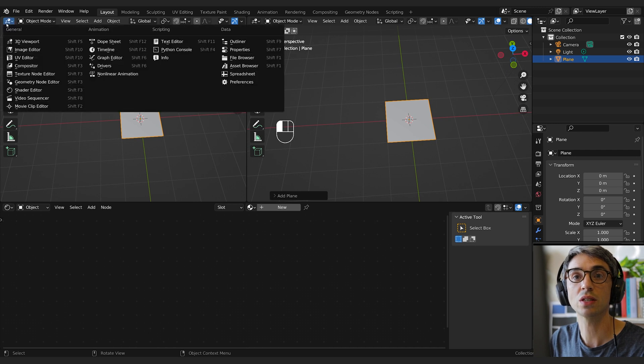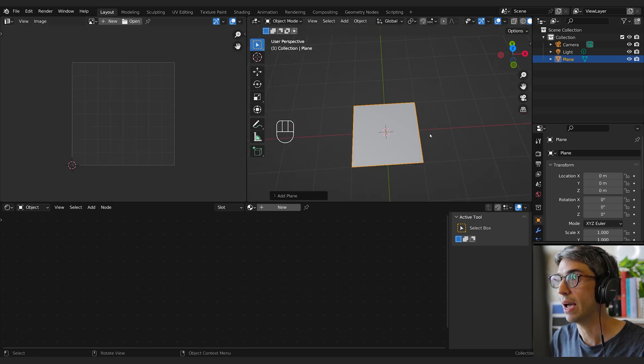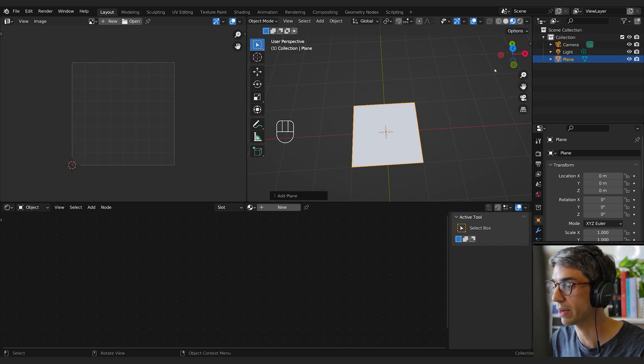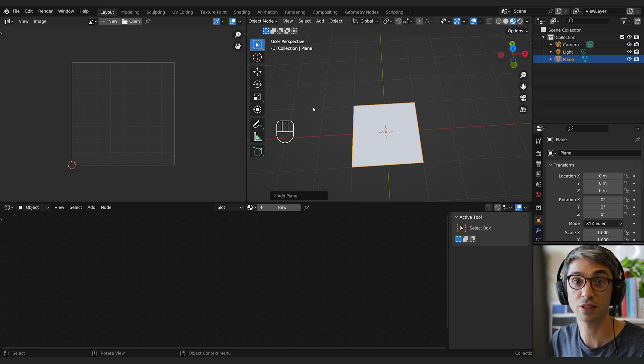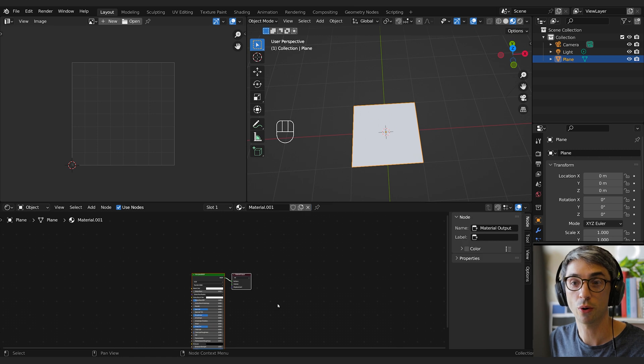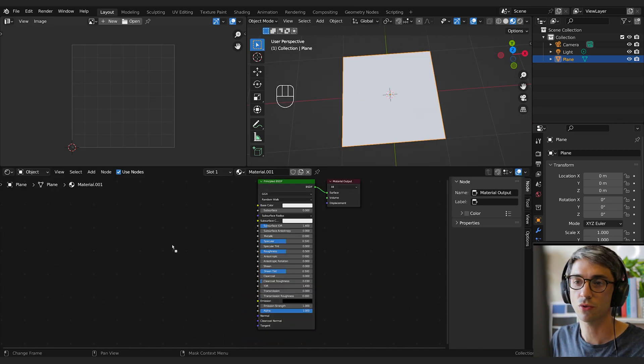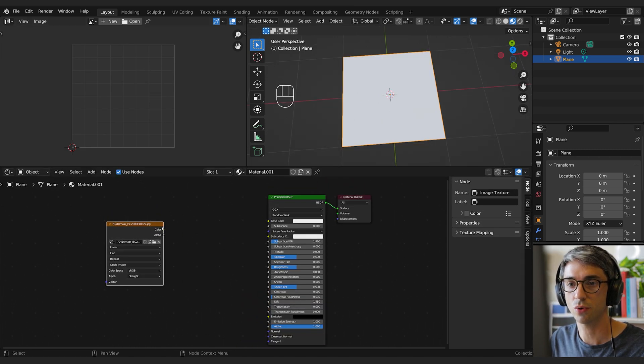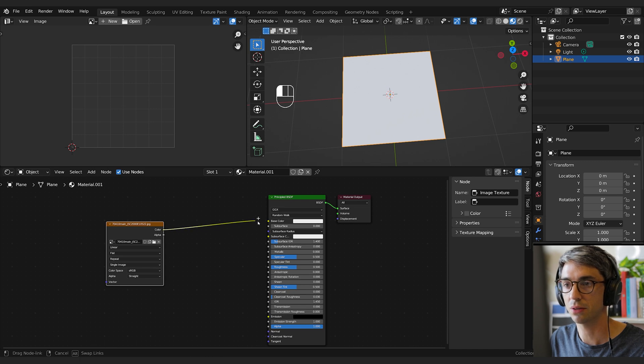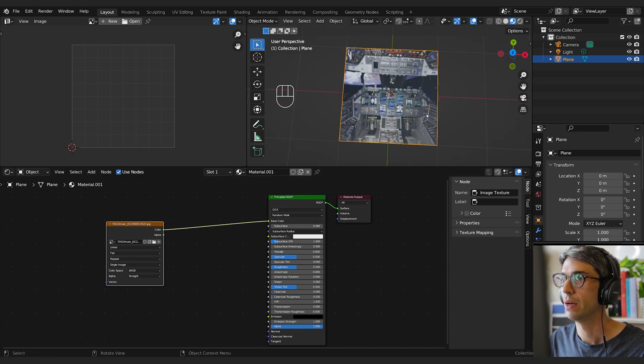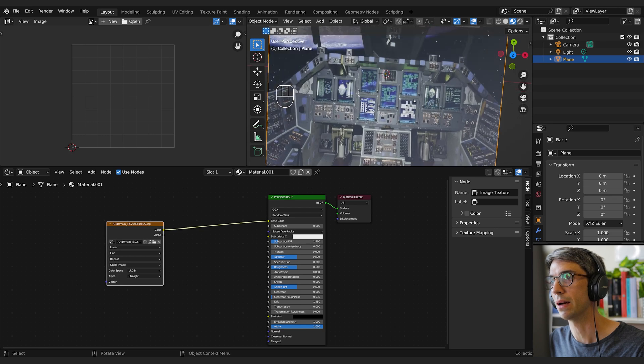We're going to switch this over to the UV editor, and we're going to switch over to material preview mode, which is this one right here. It'll make it a little bit easier for us to see. Now with this plane selected, I'm going to click new to create a new material. I'm going to just drag and drop that image texture straight into my material, and then plug it here into the base color, and there it is. Pretty cool.